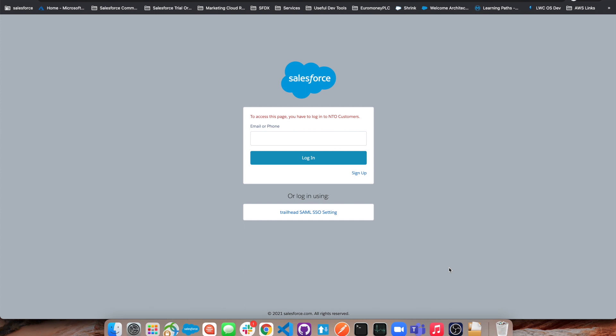In this video today, we're going to be looking at how to implement a passwordless login and passwordless signup. As you can see here, we only have the email or phone field and a login button.